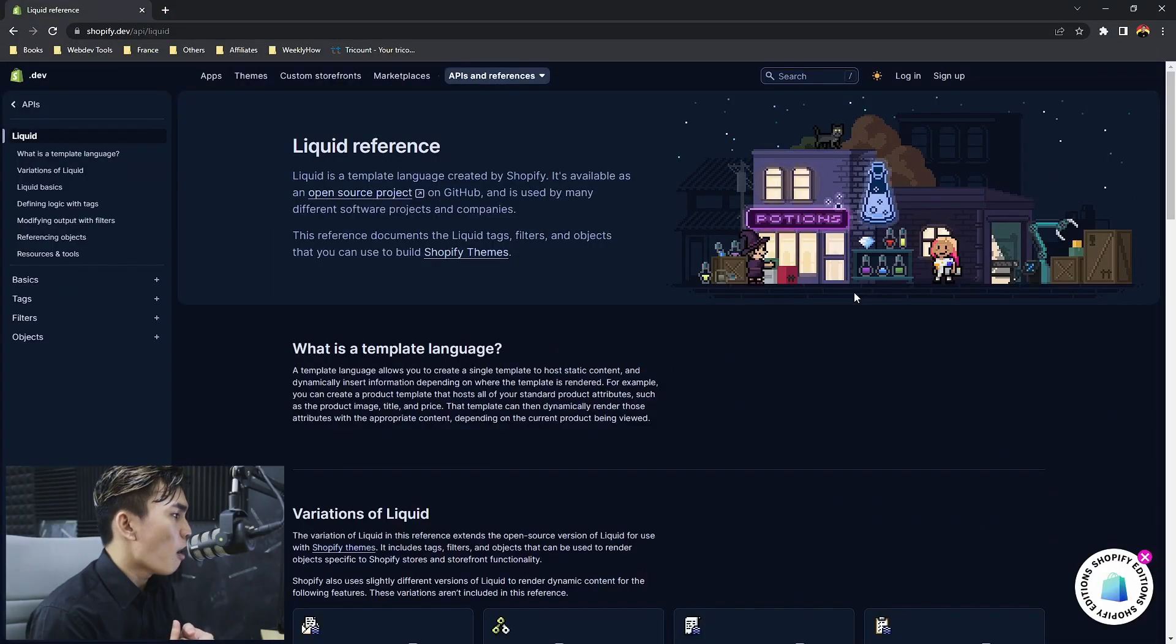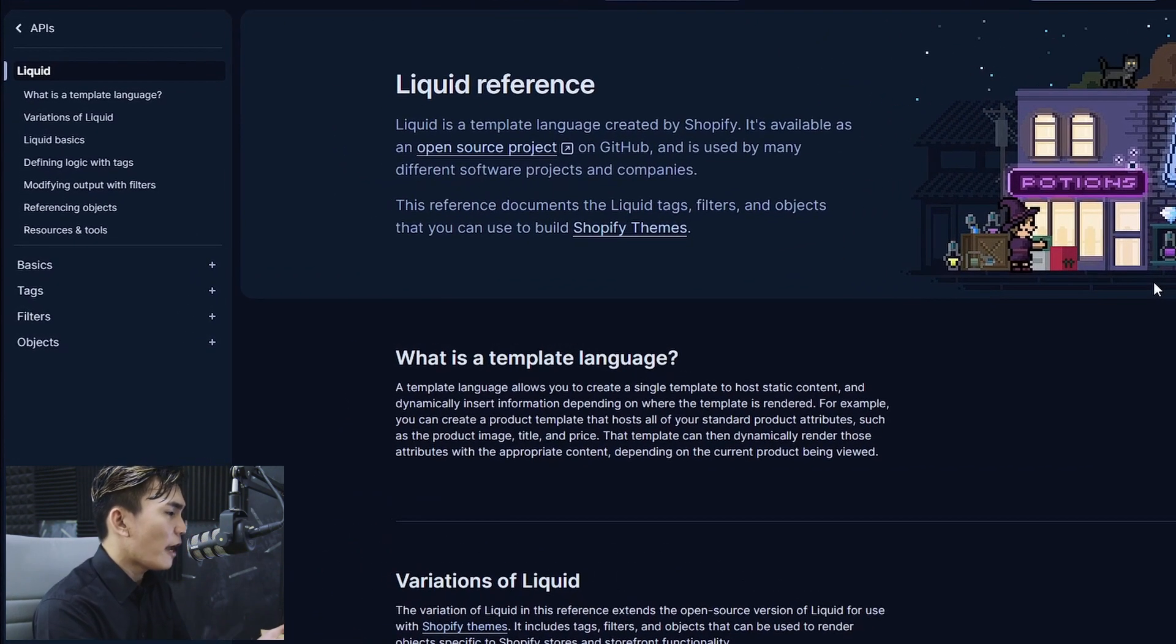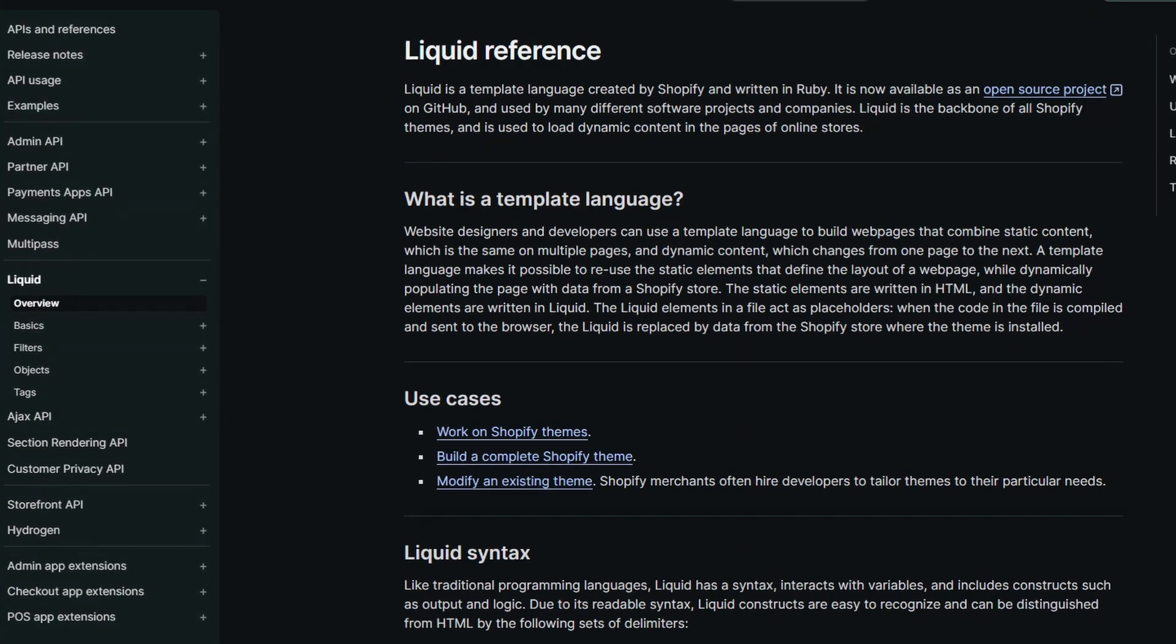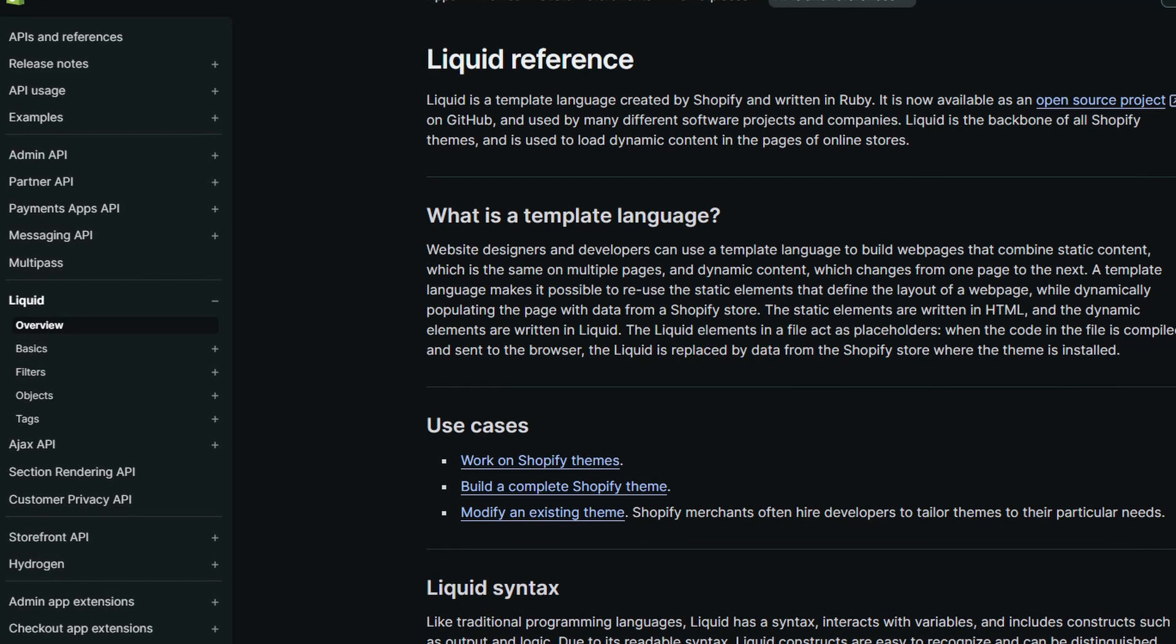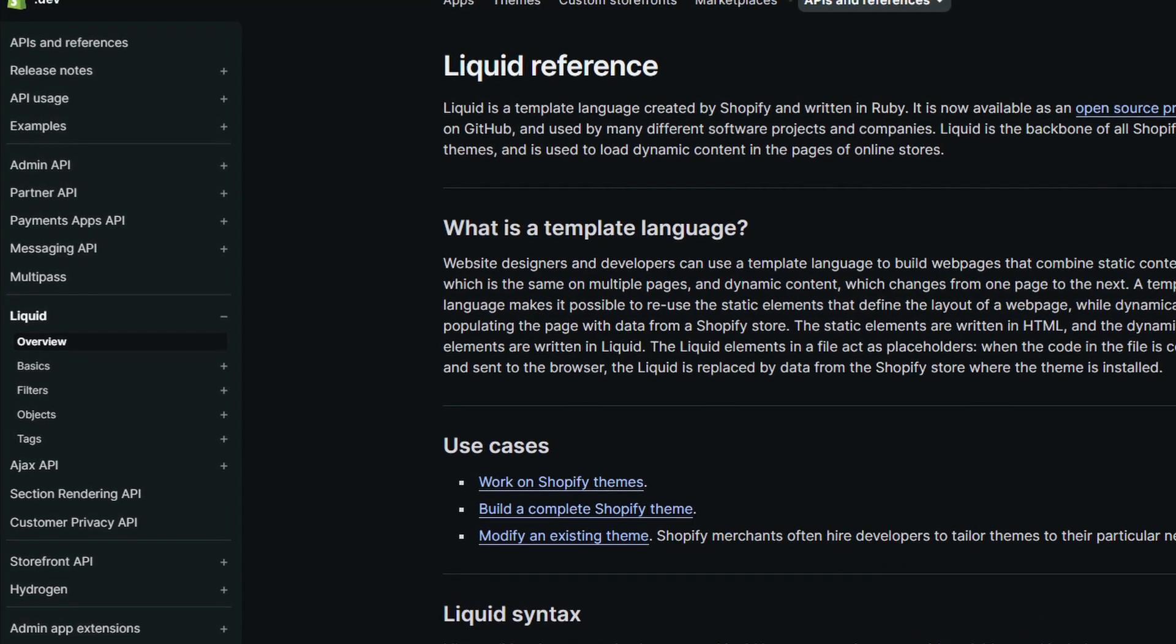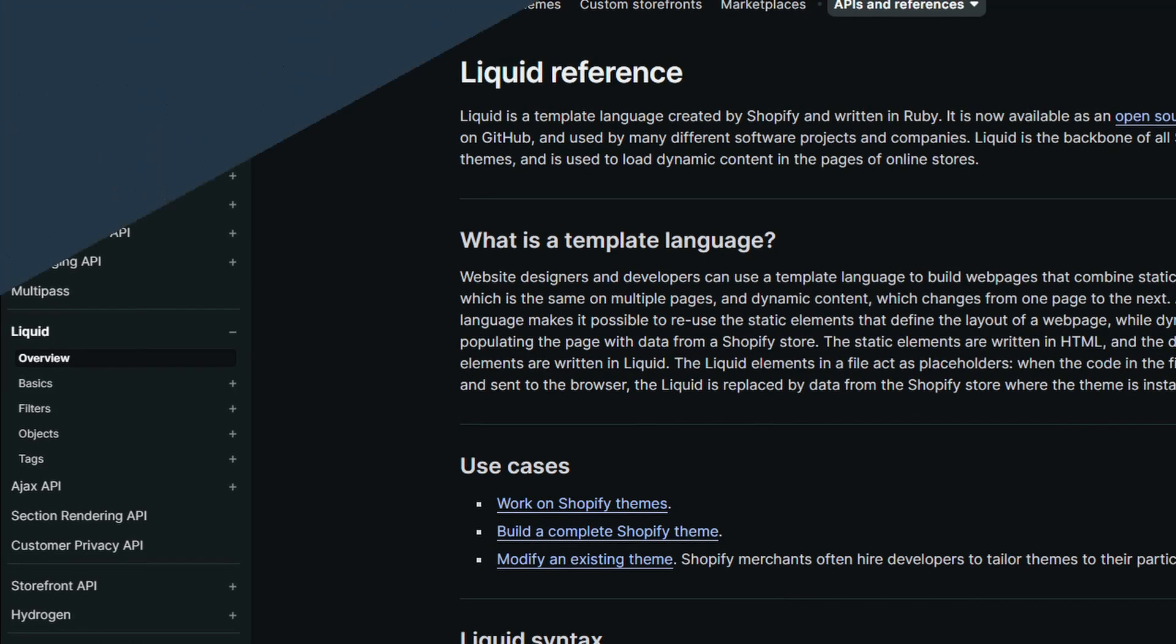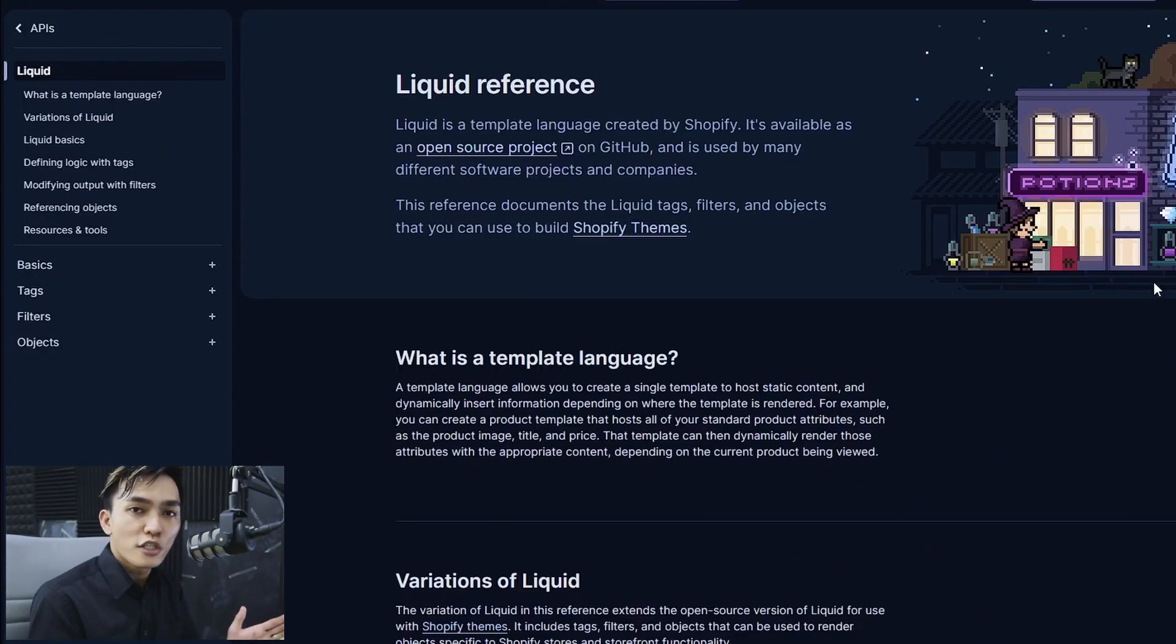Welcome to the new documentation of Shopify Liquid. Now the first thing I noticed when I went through this page is the navigational sidebar. In the previous documentation you will see here not just the Liquid link but also the API references, the Ajax API, the Storefront API, the Hydrogen etc. But now all we have here is the Liquid and everything related to Shopify Liquid.